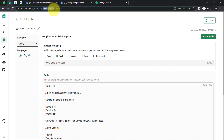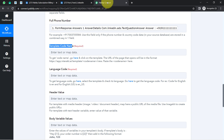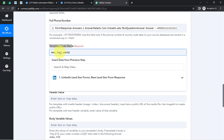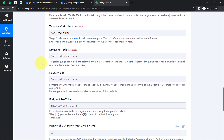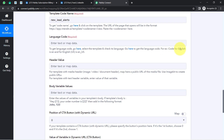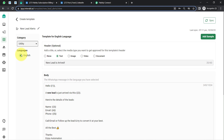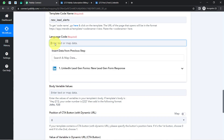I am going to copy the template code from the URL, then come back to Pabbly Connect and paste the template code here. Now it is asking for the language code. If you selected English for your template, the language code will be EN. If you selected English US, the language code will be EN_US. My template uses English, so I am going to select EN.